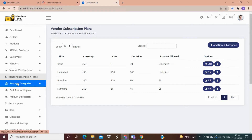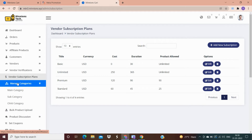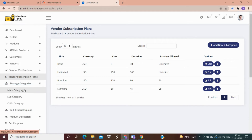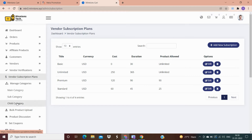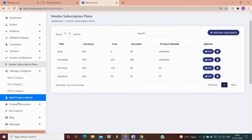In manage category there are three options: in main category you can add grocery, in sub-categories you can add food under groceries, and in the child category you can add items like rice, pulses, etc.